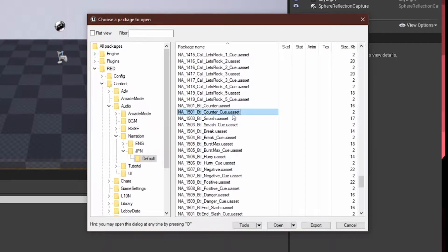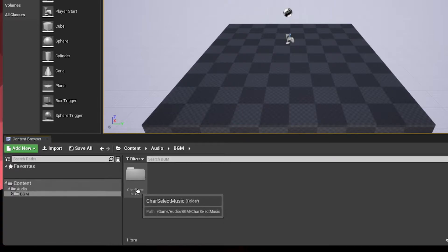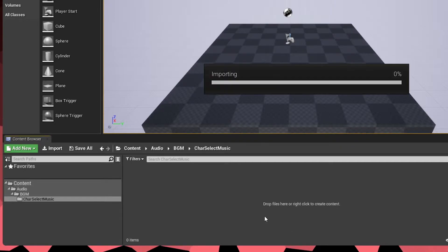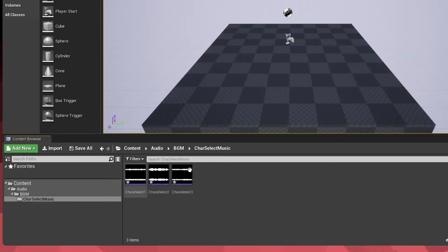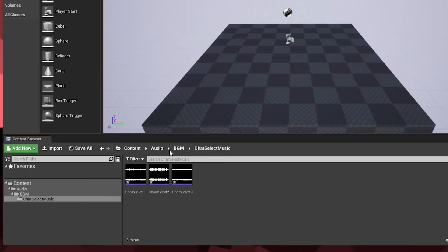I haven't even gotten into all the cue stuff myself. All I'm going to be doing is showing how to make these and how to do something simple like random songs — it's up to y'all to discover the rest. But first I need to actually get my music into Unreal Engine, which I already have prepped. I'll drop them all right in here. I'll be using three songs and it will randomly pick between all three.